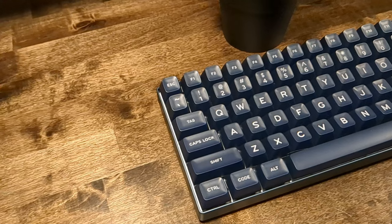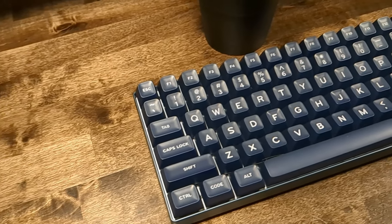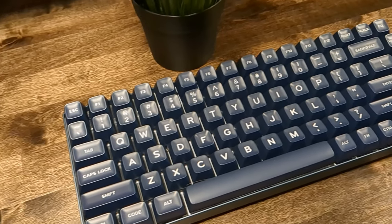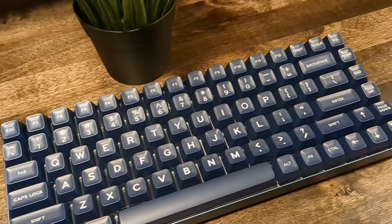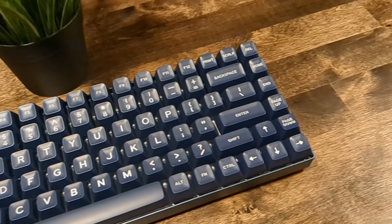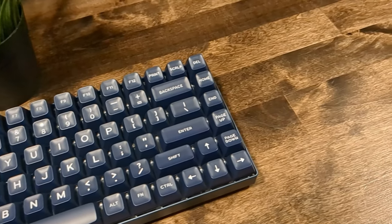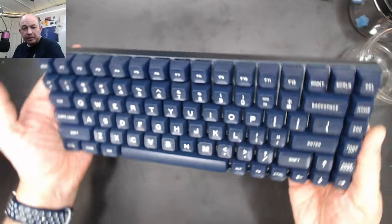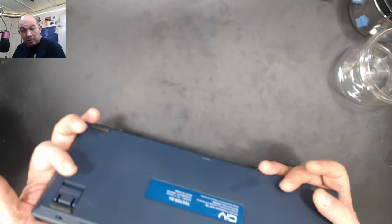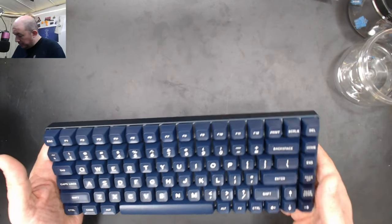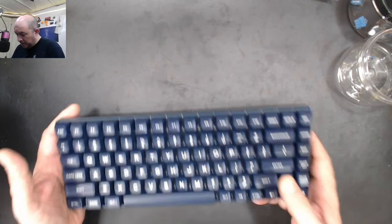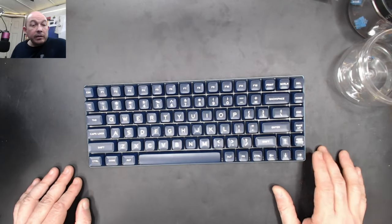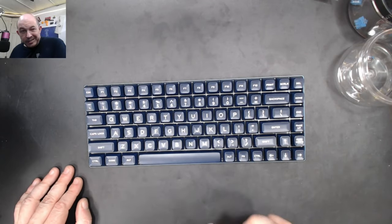There she is. Isn't she a beaut? I've been all about color matching lately. I just gotta say, the blue, I mean they're not exact. I think it looks really, really good on here. I'm really digging it. I am so glad that they did a blue on the bottom as well.